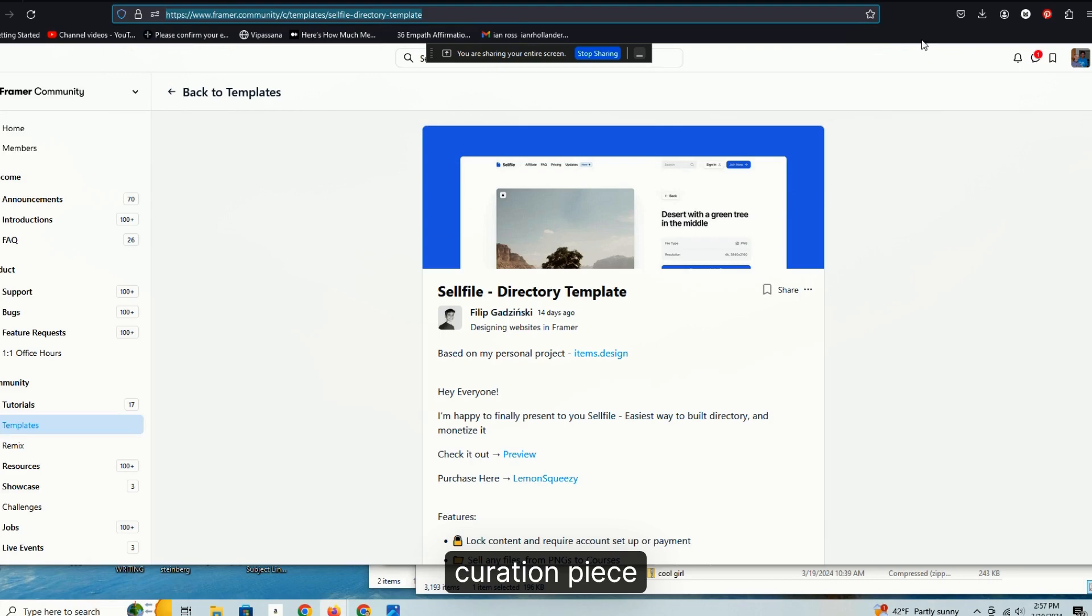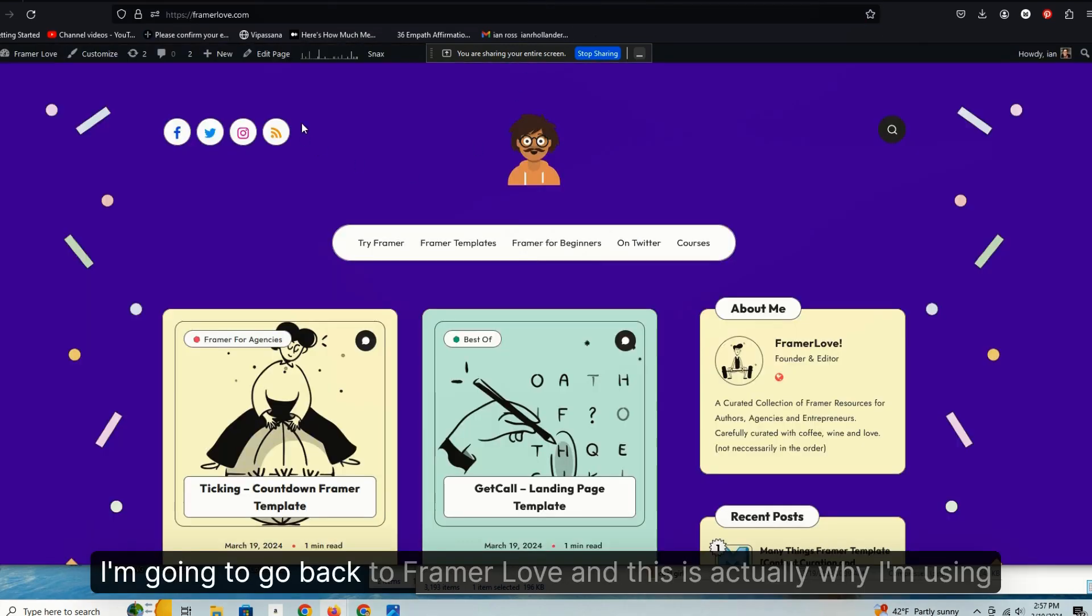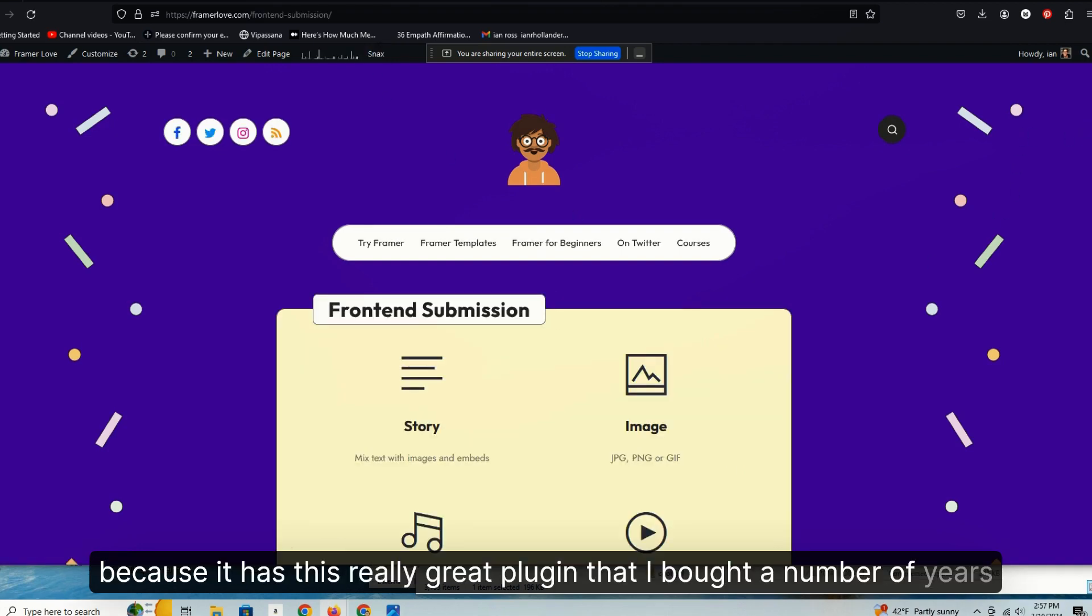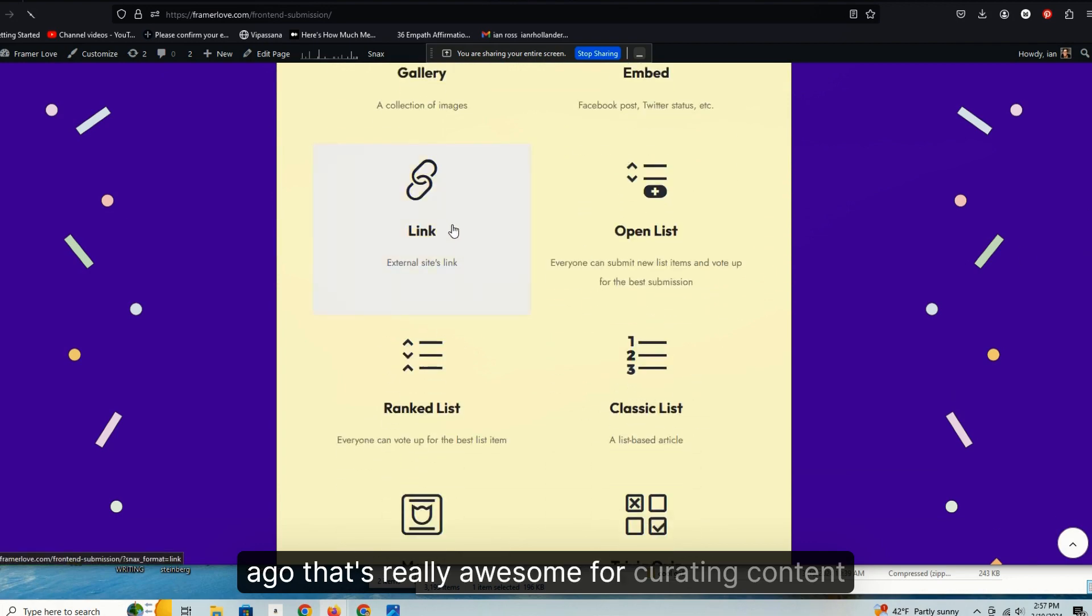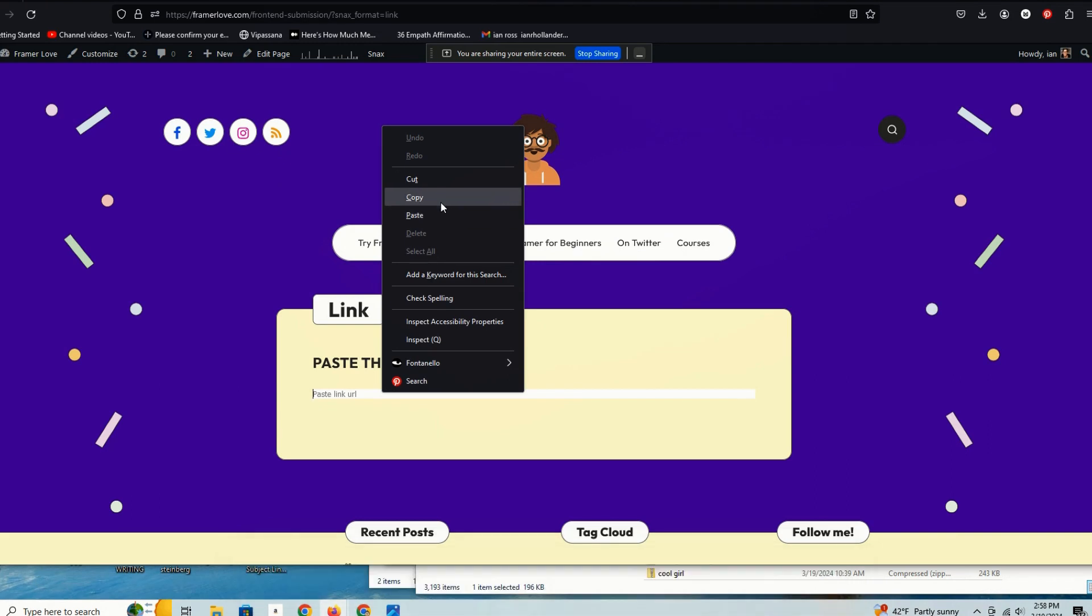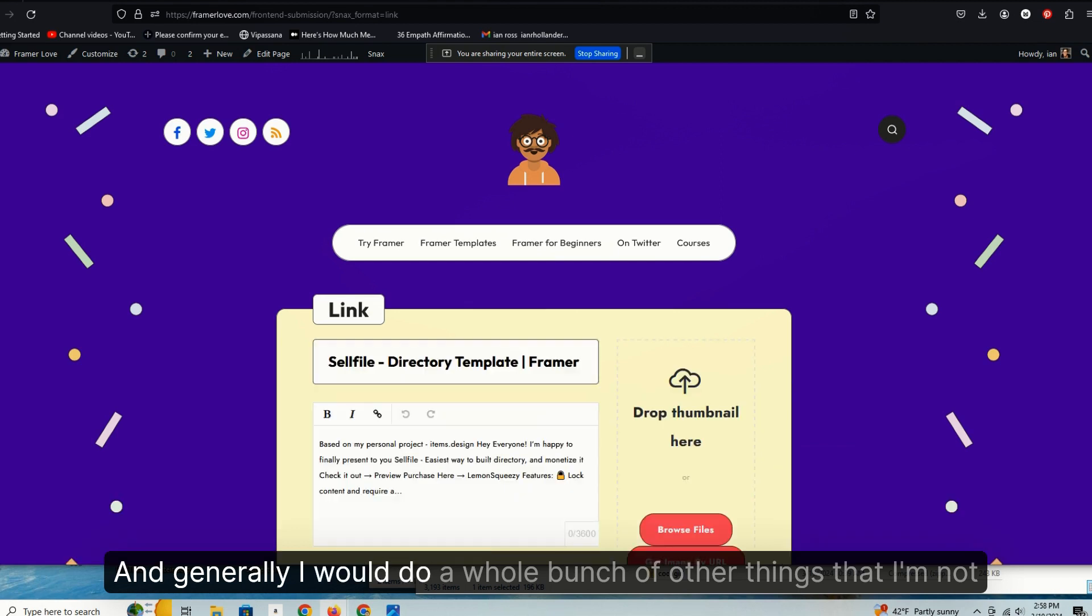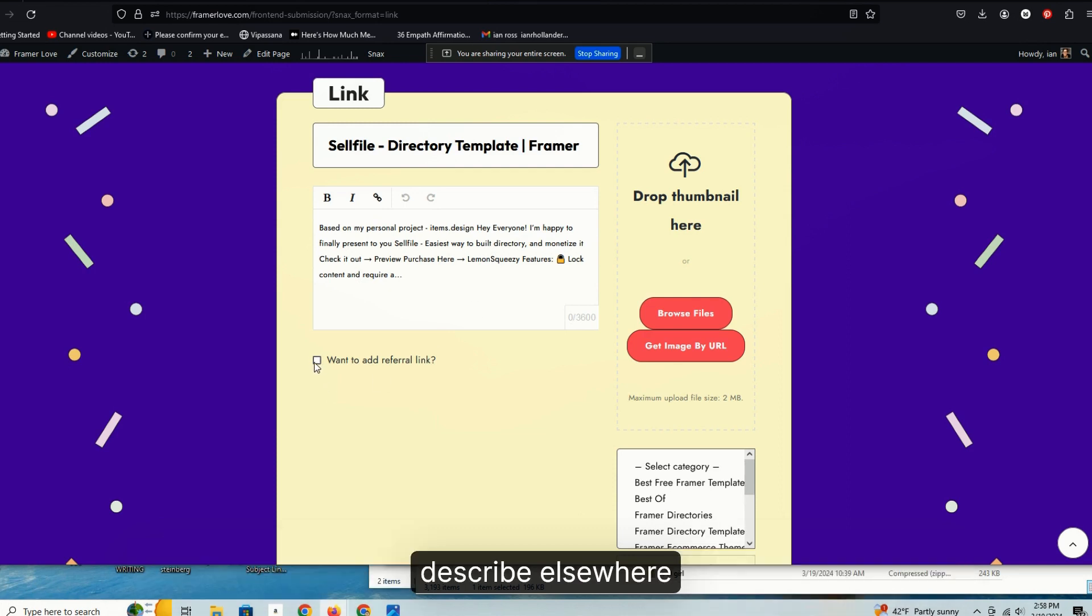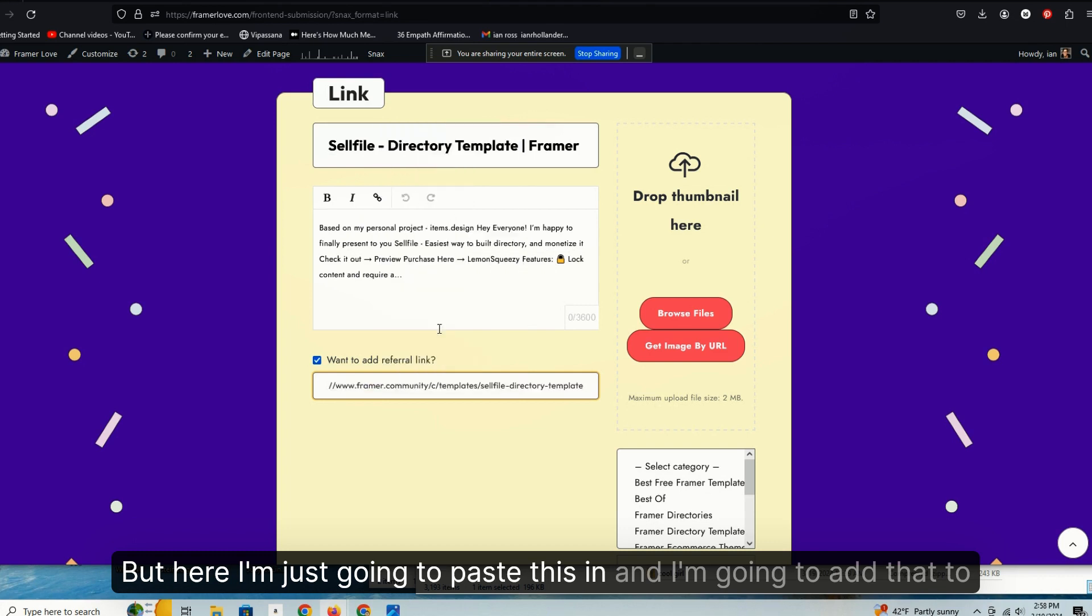All I want to do here actually is link to this, so because that's the curation piece, I'm copying that URL. I'm going to go back to Framer Love. And this is actually why I'm using WordPress, ironically, for a curated collection of Framer resources, because it has this really great plugin that I bought a number of years ago that's really awesome for curating content. I'm just going to paste that URL right here.